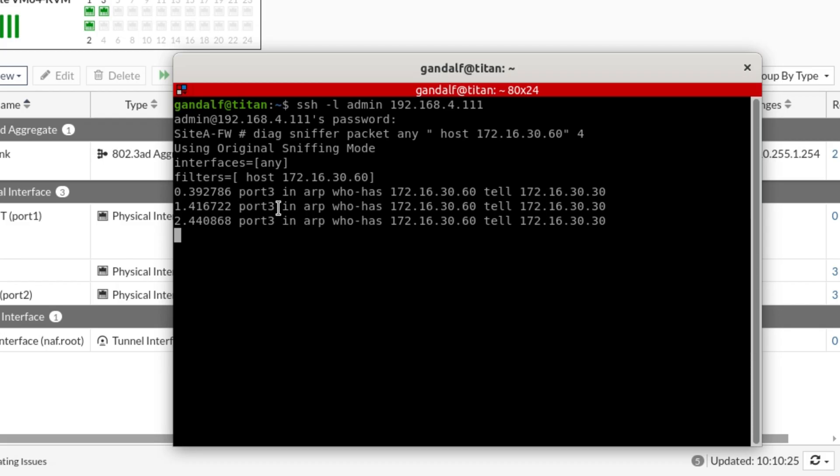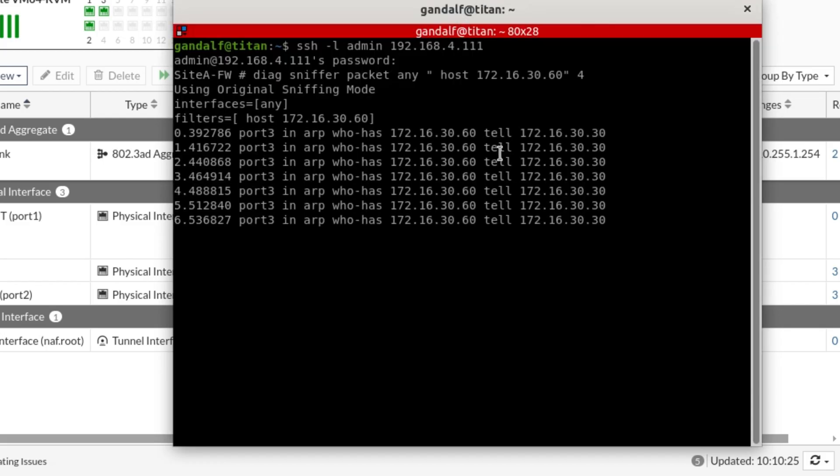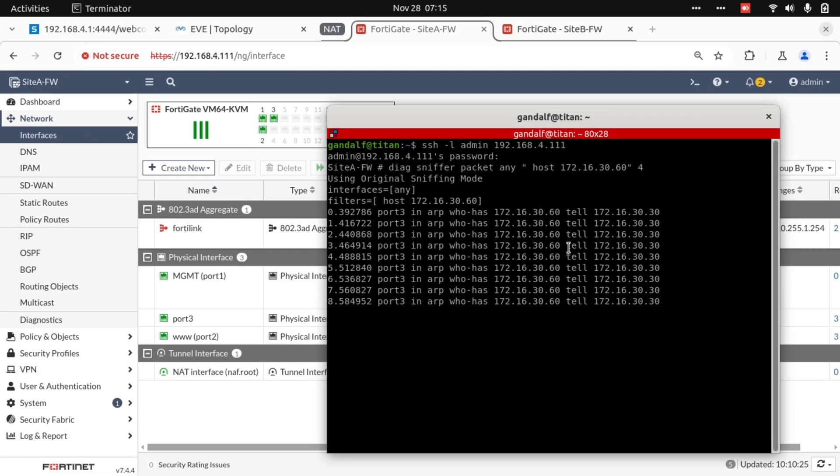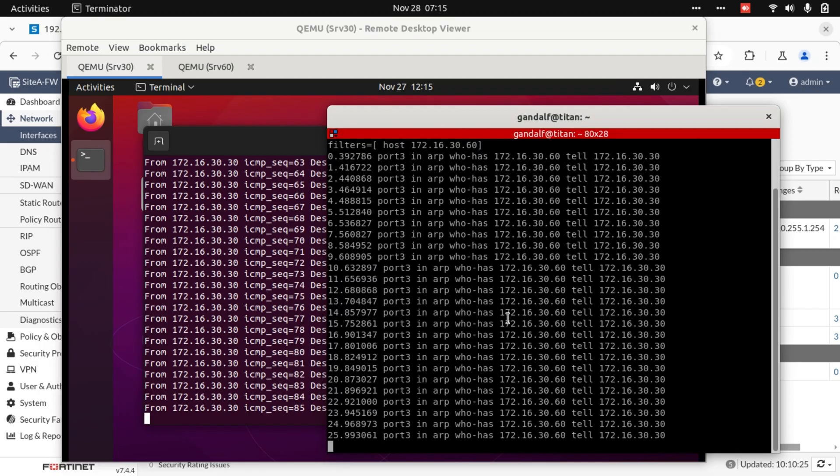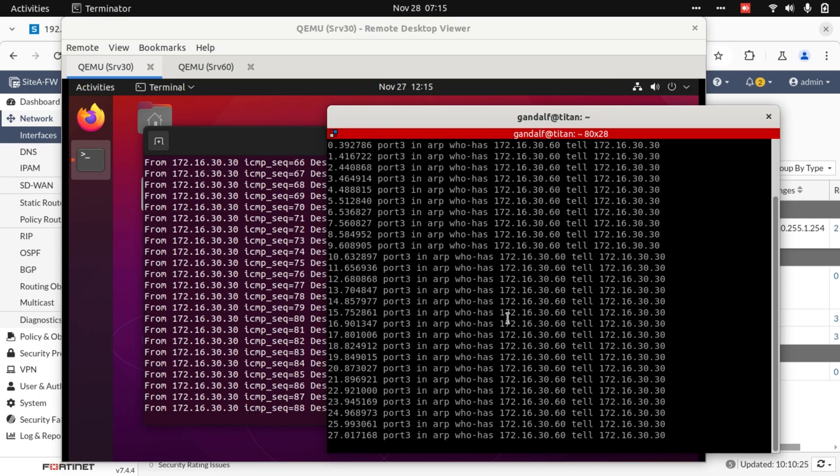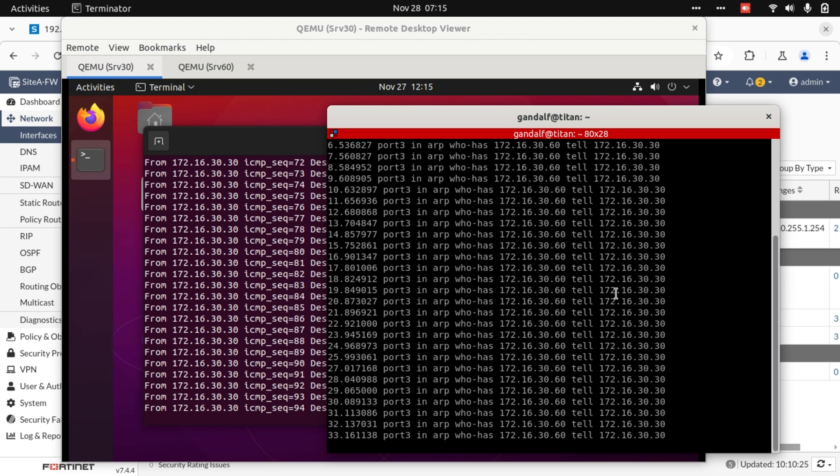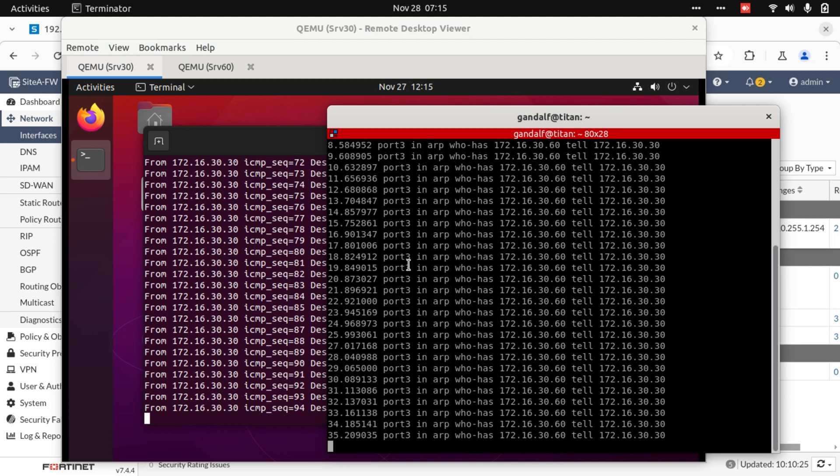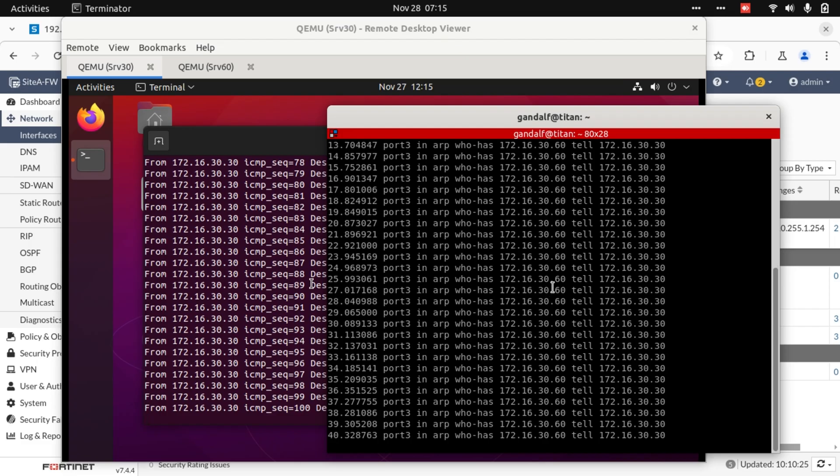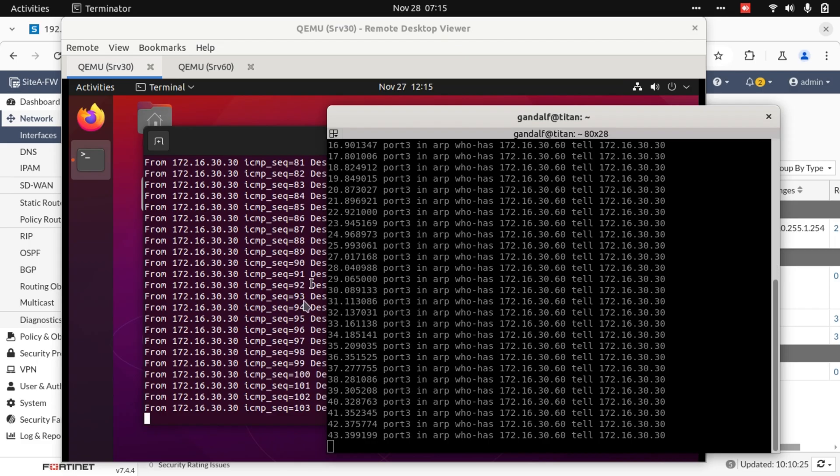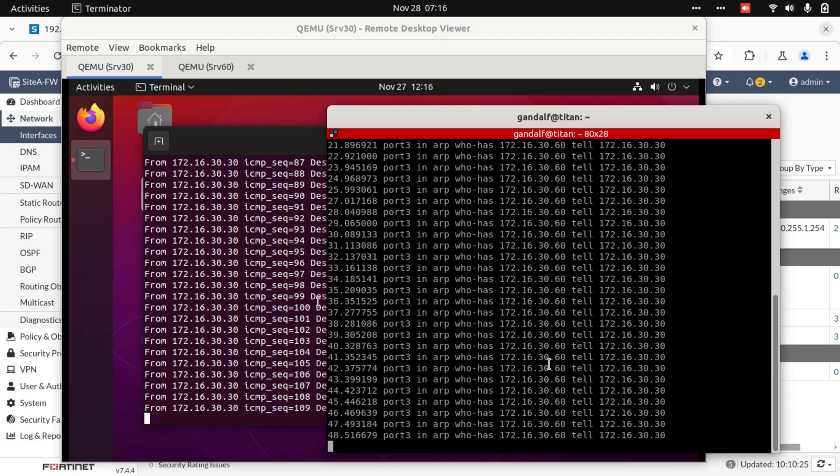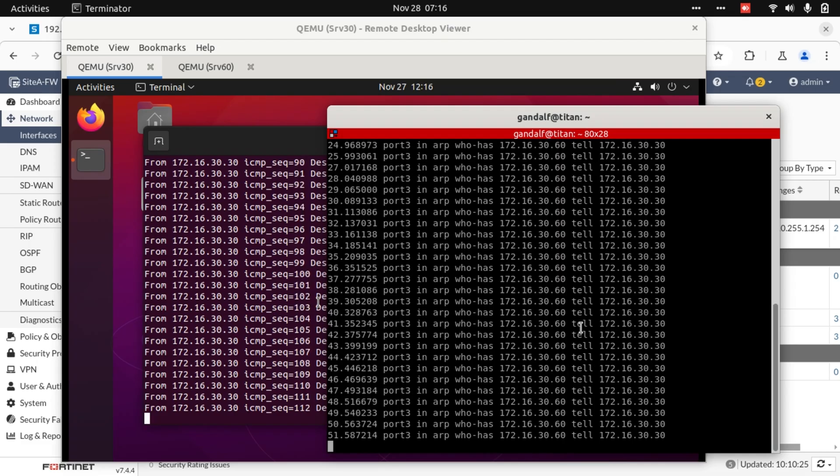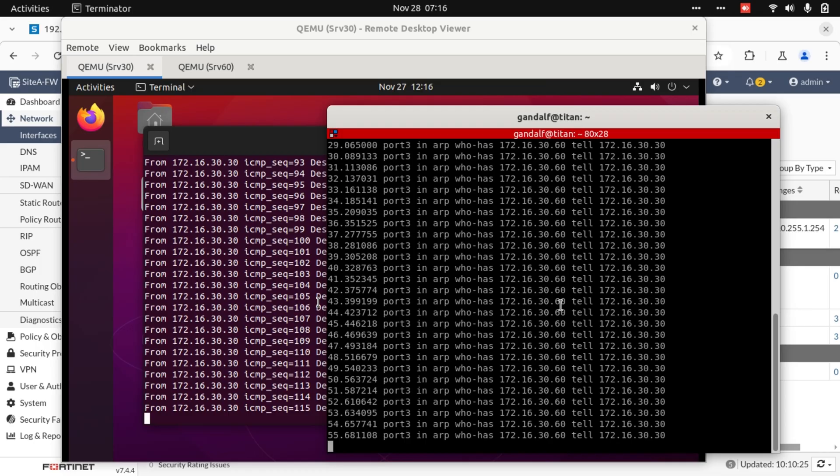We're doing packet capture on the firewall to try and see what's actually happening from the perspective of the firewall. We have our ping ongoing and we have destination host unreachable. On the firewall, what we see is just a local segment's ARP request by 172.16.30.30, which we know to be server 30, trying to find 172.16.30.60. It's just doing a local ARP. We don't see the firewall make any attempt to forward this traffic out any other interface.